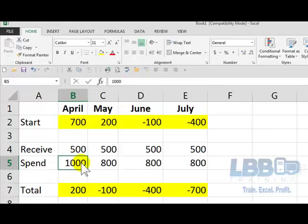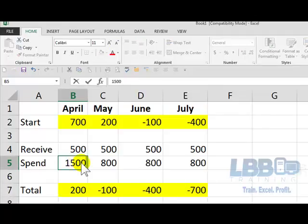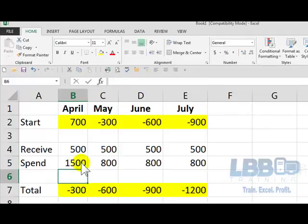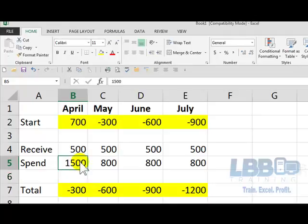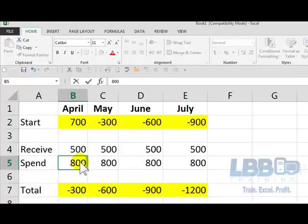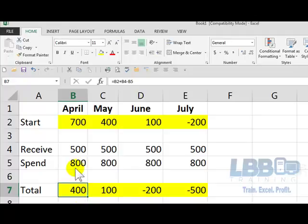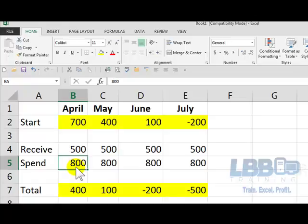So if I put in 1500, all of these numbers change. So now you see what happens when you change the number, and you can see what happens.